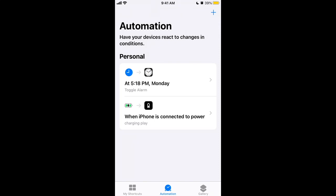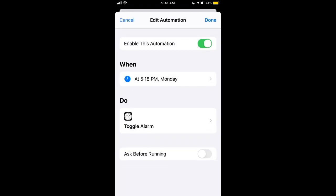Here's my Shortcuts app on iOS. If you tap on it you can edit it, and there is an option called 'Ask Before Running' — it's enabled by default. That means every time this automation runs, you will be asked if you want to run it.